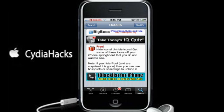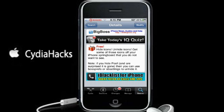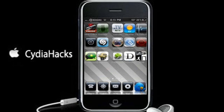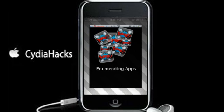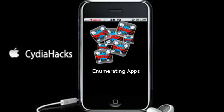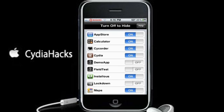Here's the definition: hide icons, unhide icons — get some of those icons off your iPhone springboard that you do not want to see. So it's pretty much self-explanatory. It does what it says. I'm going to show you — you just want to go up to install. For me it says modify since I already have it, so just install it and go back to your springboard. Go find it — mine is right here, Poof. Click into it. It's made by Enumerating Apps.